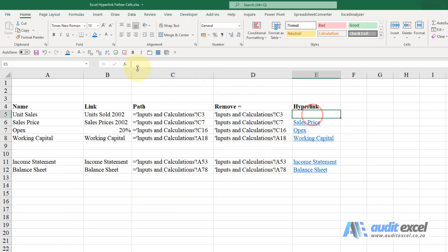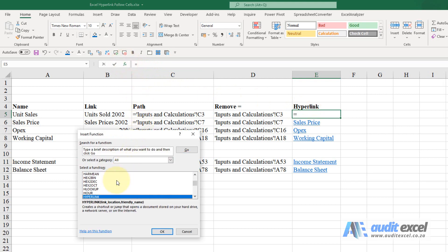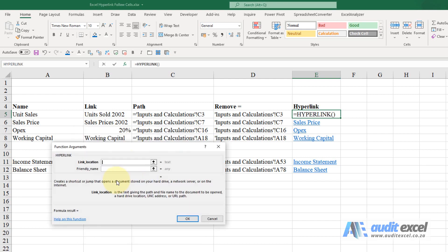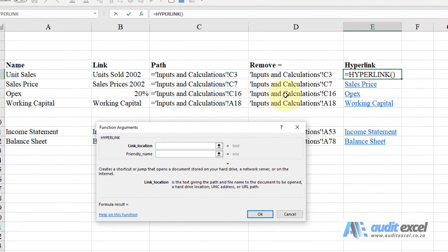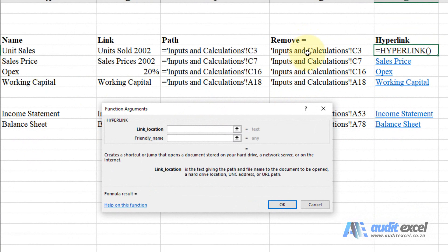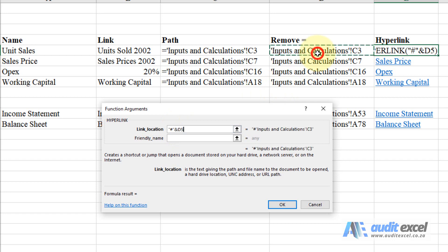And then we're going to create the hyperlink and this is the trick around it. We're going to use a formula actually called HYPERLINK and the most important part we want to point at that path, but if you do that it's not going to find it. You have to put inverted commas hash inverted commas ampersand and point at the path. So you'll see what it's done is it's taken that path and just put a hash in front of it.